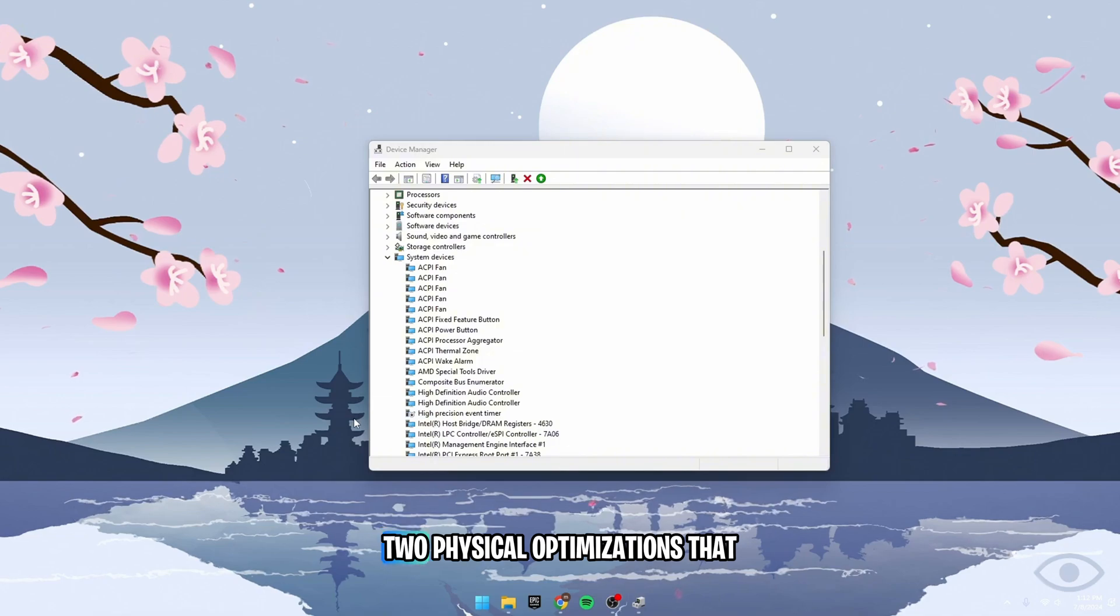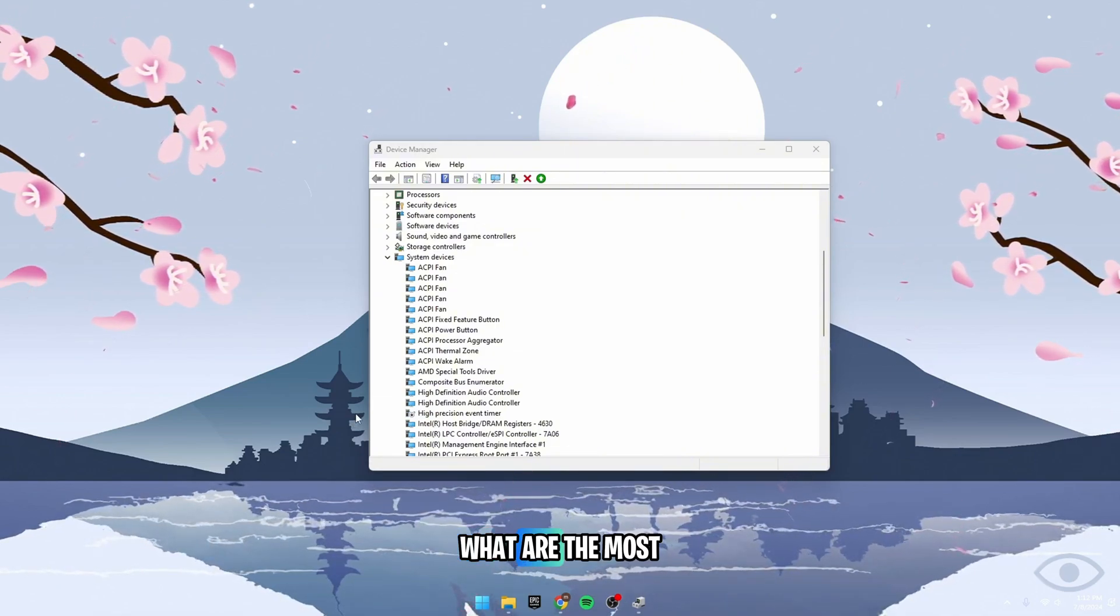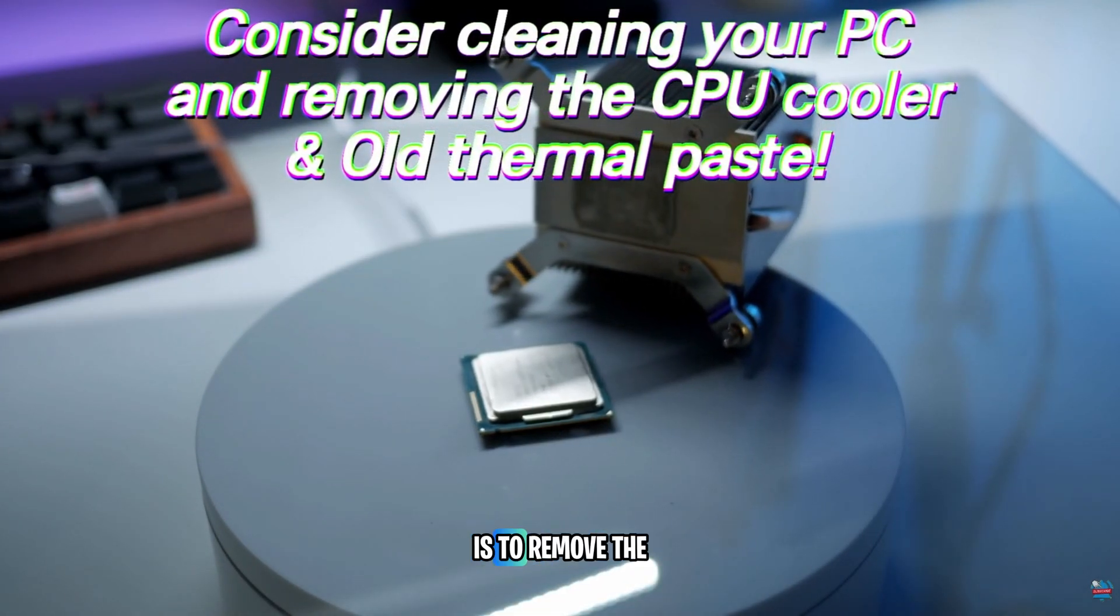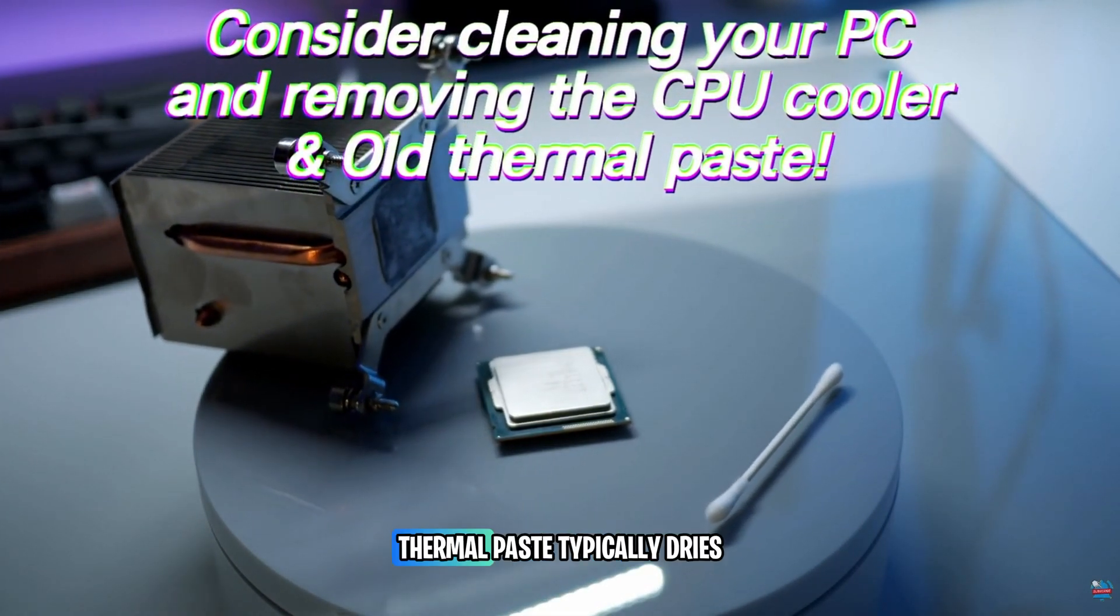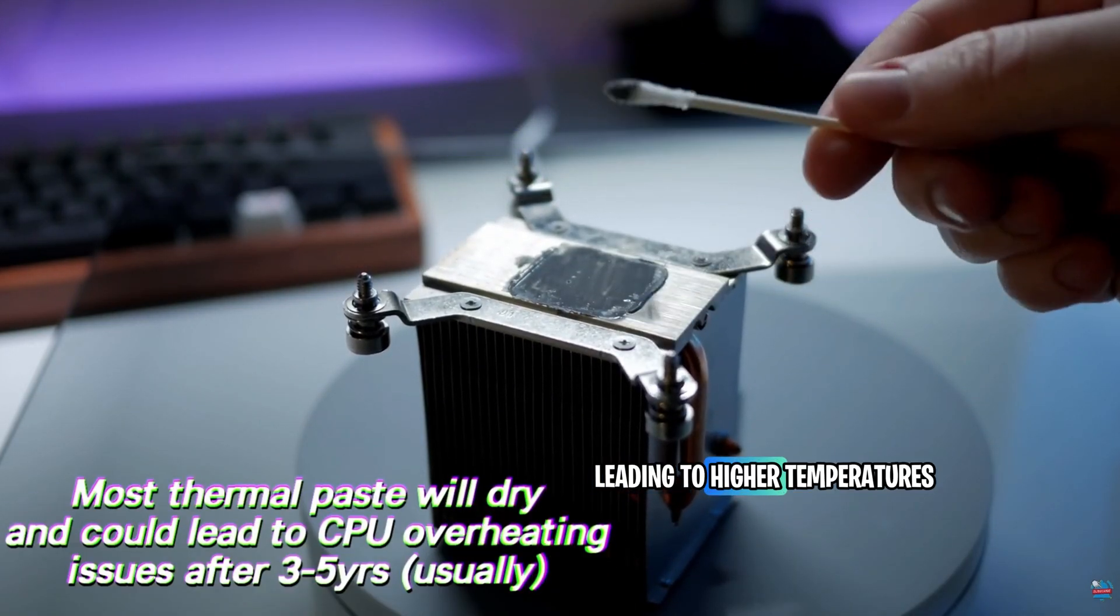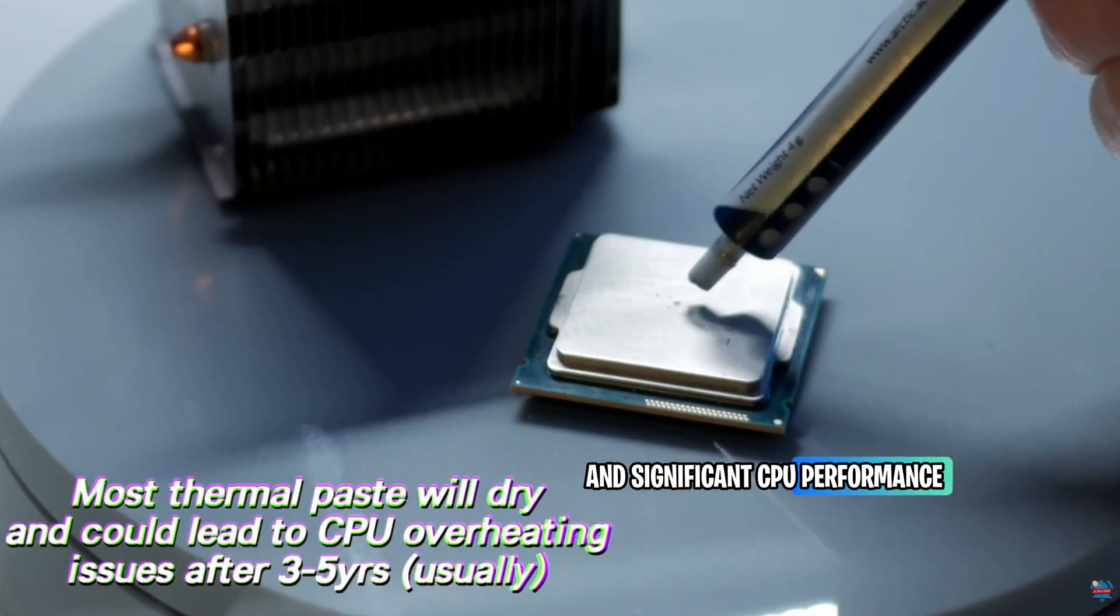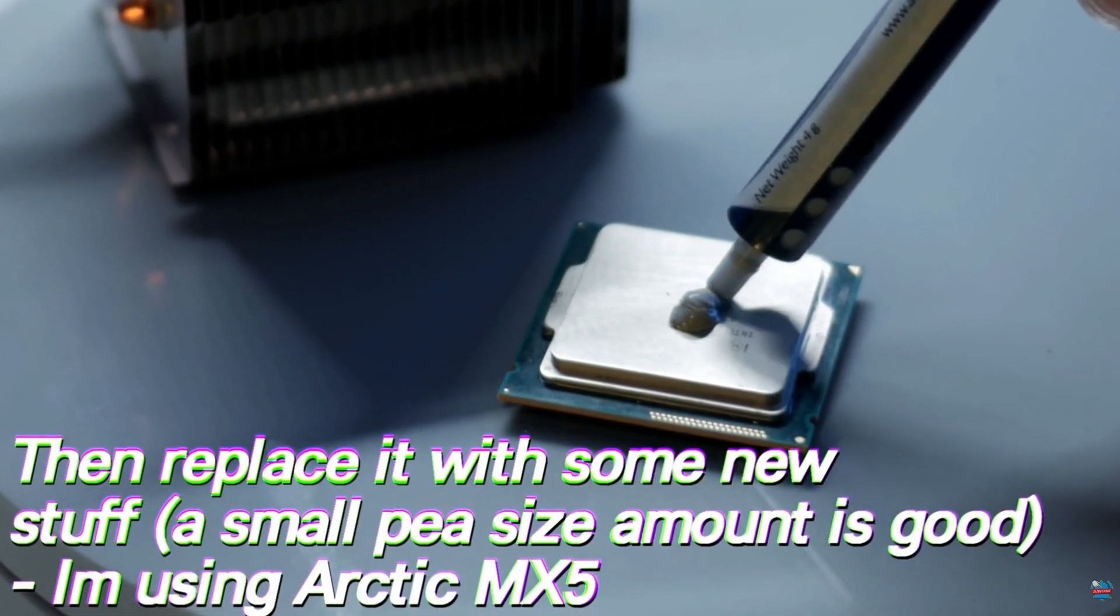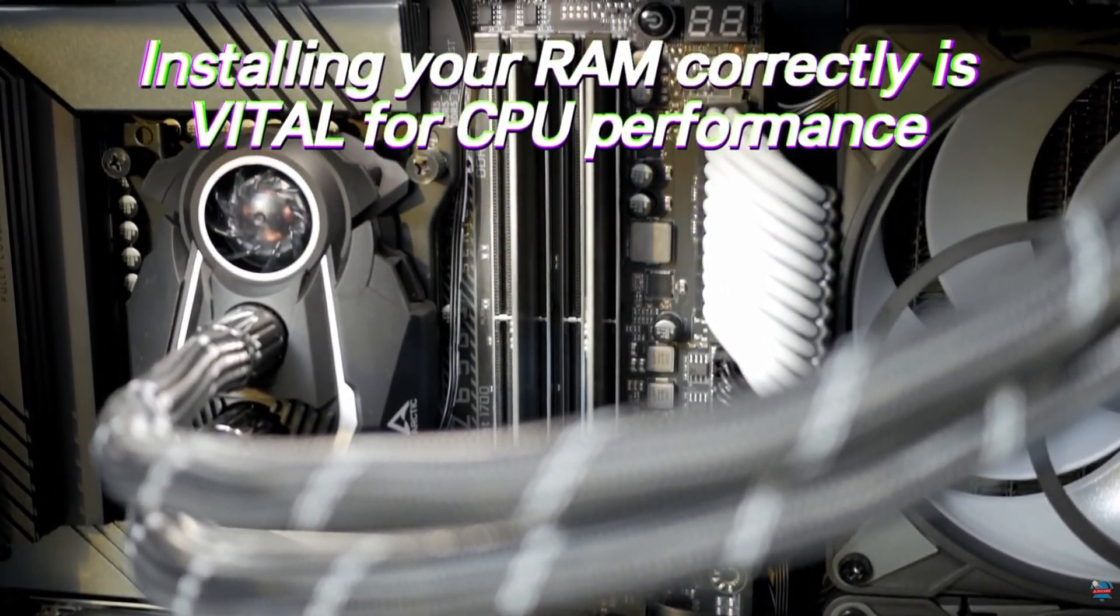Now let's move on to physical optimizations that can be made to your CPU and PC. One of the most crucial steps in maintaining your PC, especially if it's older than a couple of years, is to remove the CPU cooler. Clean off the old thermal paste and apply new paste. Thermal paste typically dries up and loses efficiency after three to five years, leading to higher temperatures that may cause thermal throttling and significant CPU performance issues. Additionally, ensure to clean out any dust accumulated inside the fan. Taking about an hour to perform these tasks will help keep your system running smoothly.